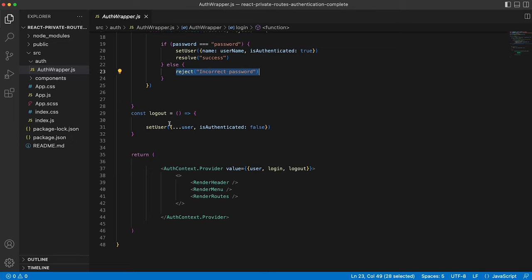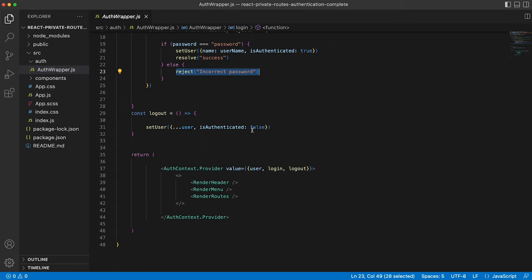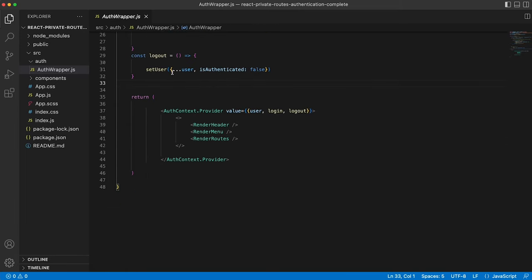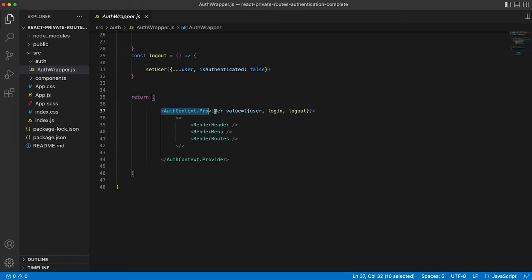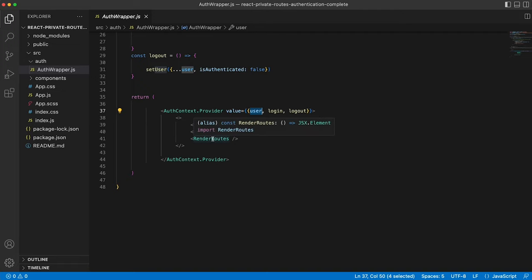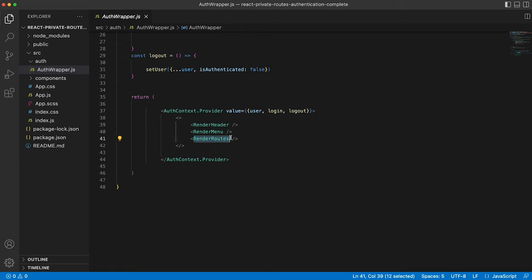Next is the logout function, which is simply setting the is authenticated to false. So we're logging the user out and they can no longer access the private routes. And the auth wrapper is then returning our auth context. So it's making available the user item in the state, the login function and the logout function available to the child components. And then we're simply rendering the header, the menu and the routes. And the route shown will depend on the path in the browser.